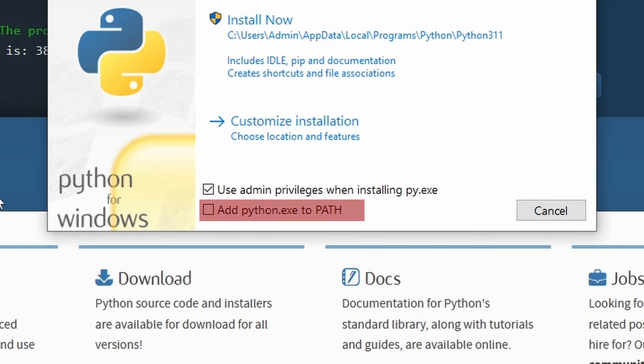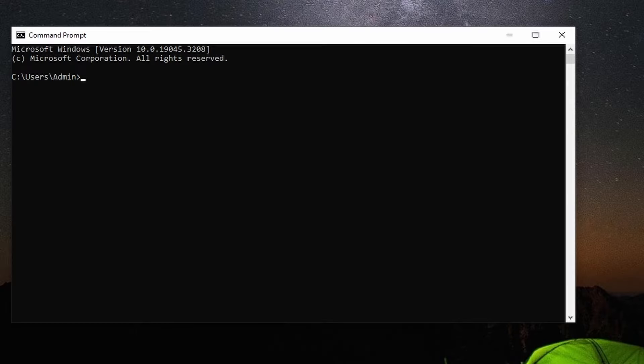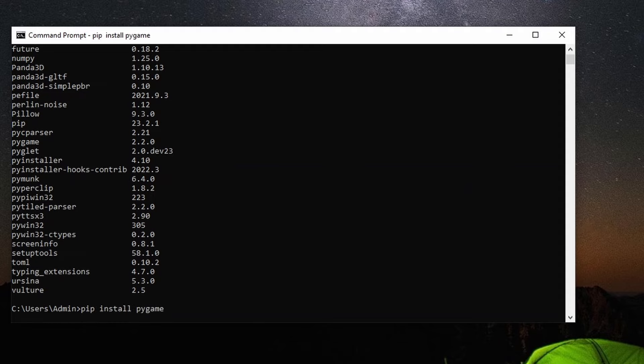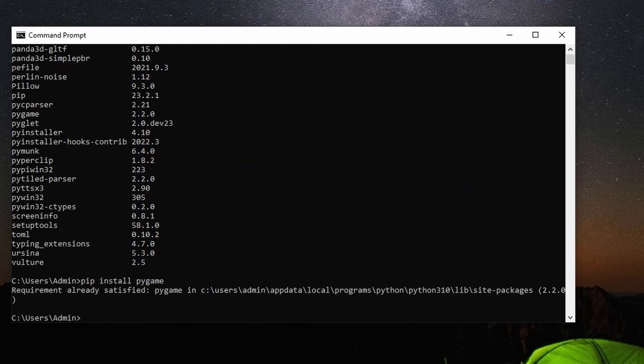With that done, now make sure that Pygame is actually installed. We go back into the command prompt and type pip list and this will show you a list of installed packages. Scroll through them and look for Pygame. If it's not there, then you need to install it by typing pip install pygame.